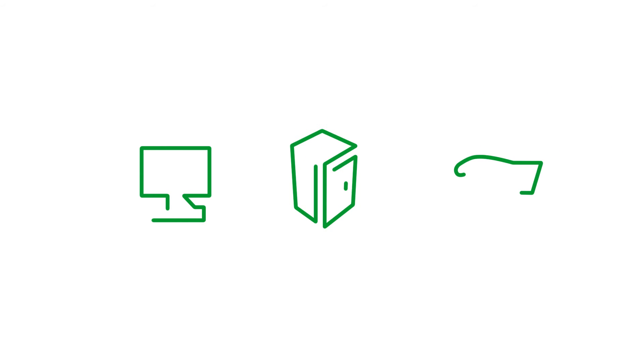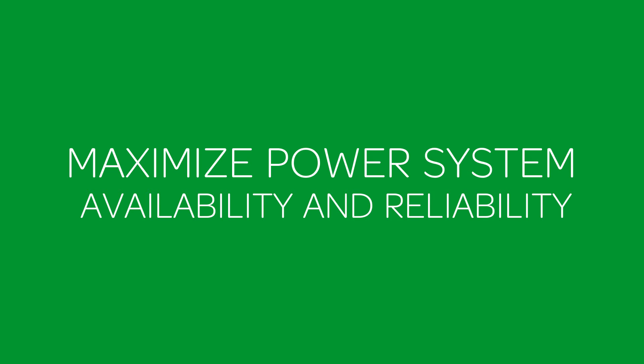Our complete portfolio of solutions is backed by expert service and support through a global network of qualified Schneider Electric engineers and certified partners.